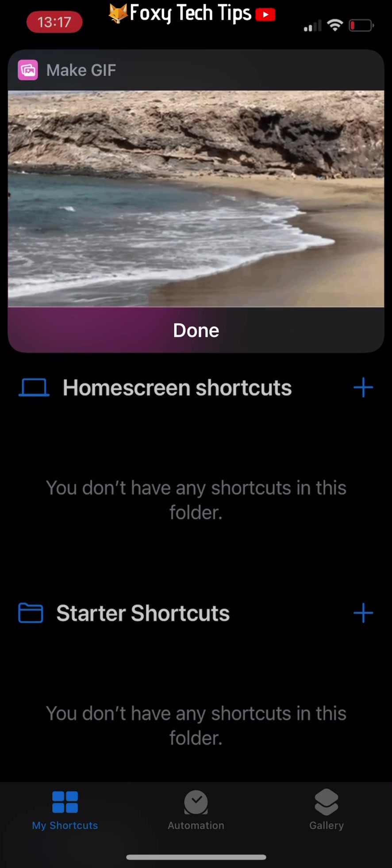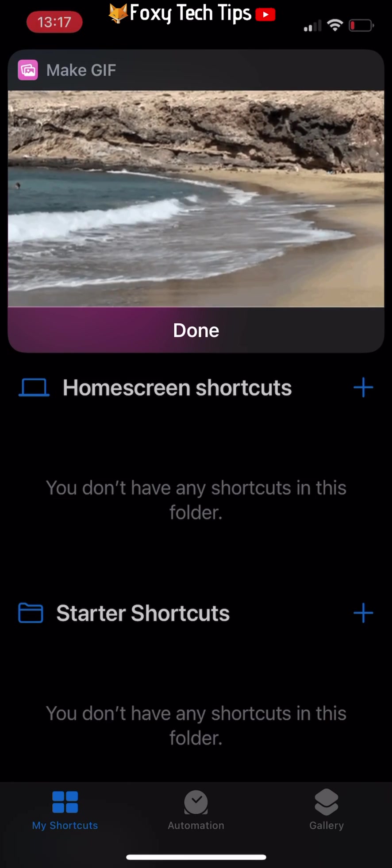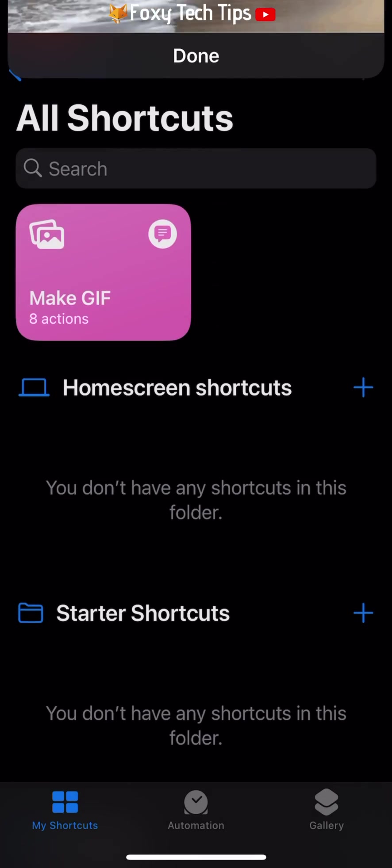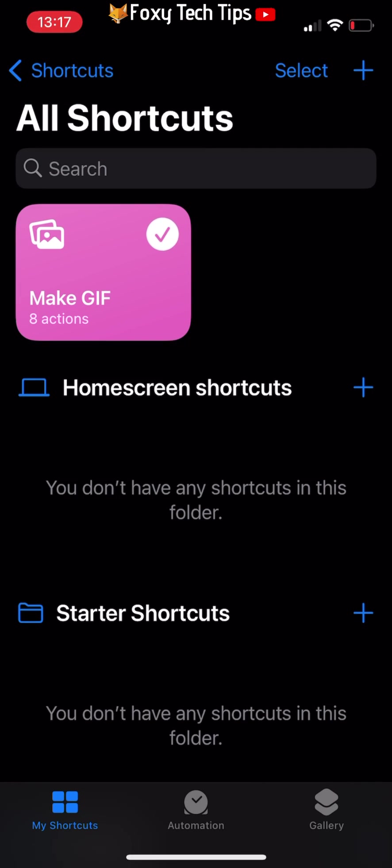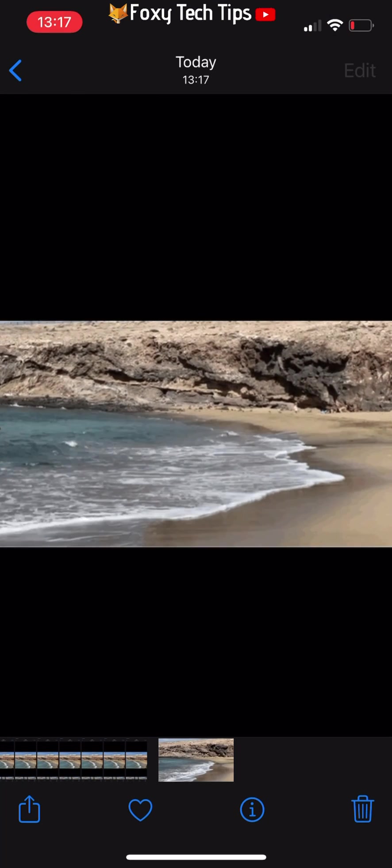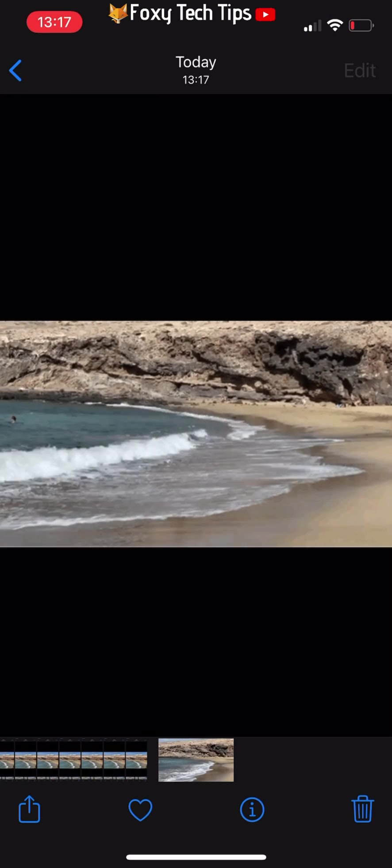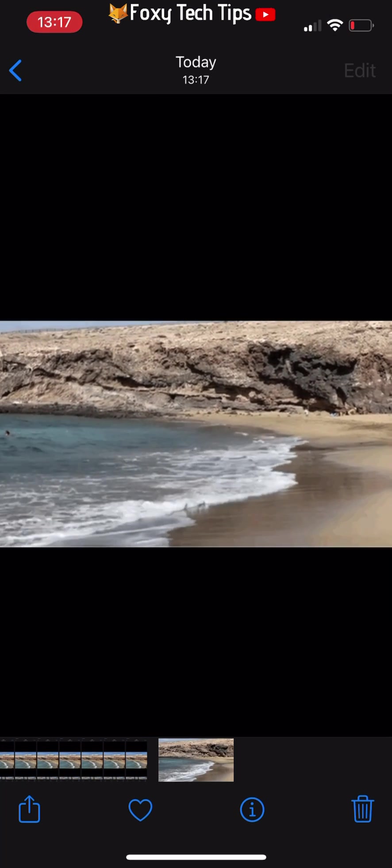Tap done. Your gif will be saved to the photos app. You can now open the photos app and see your gif. It will be the most recent item.